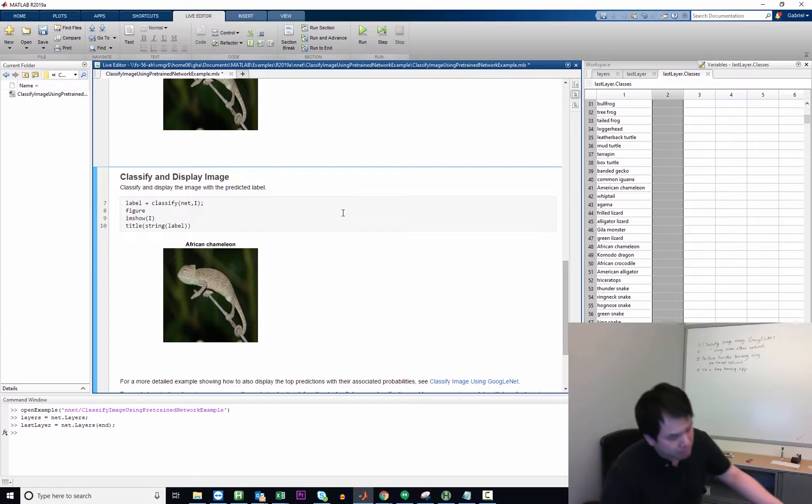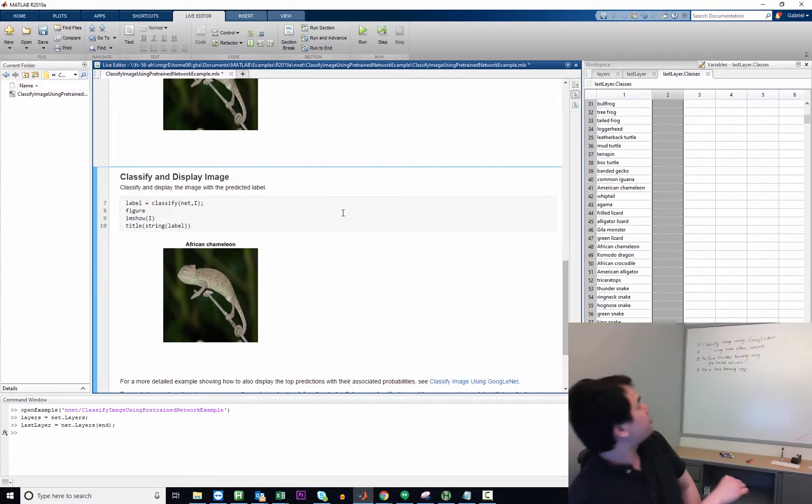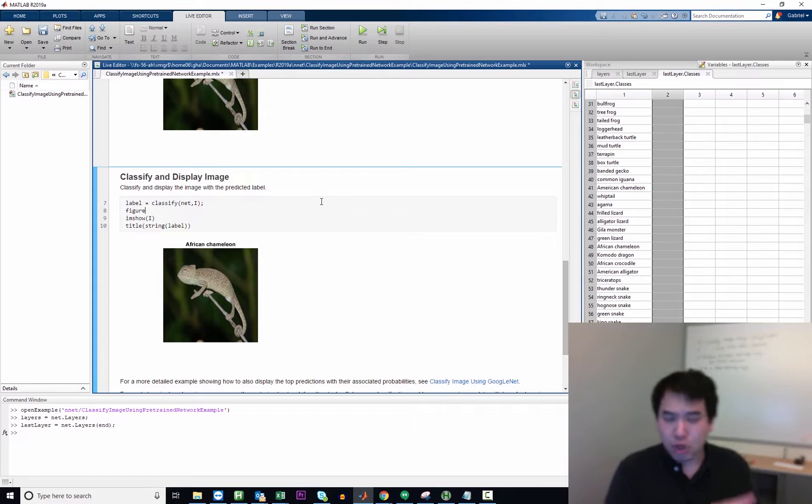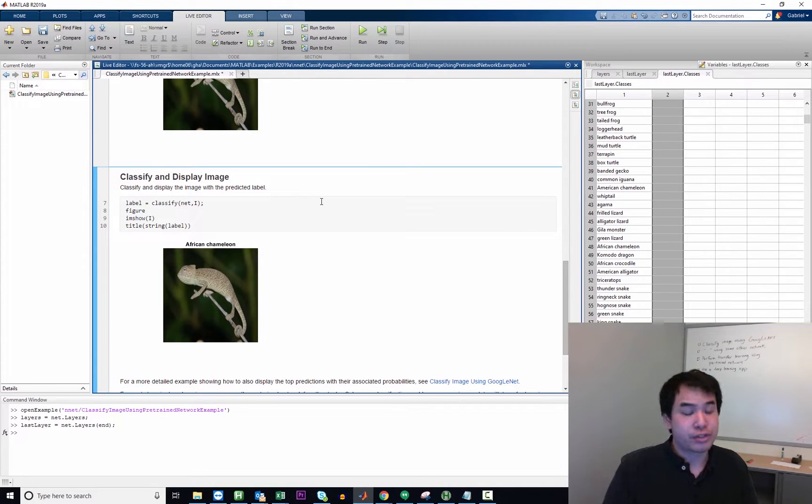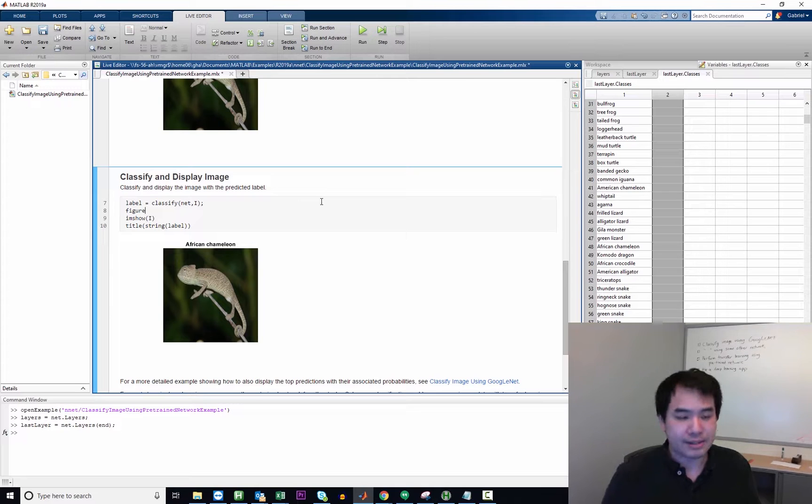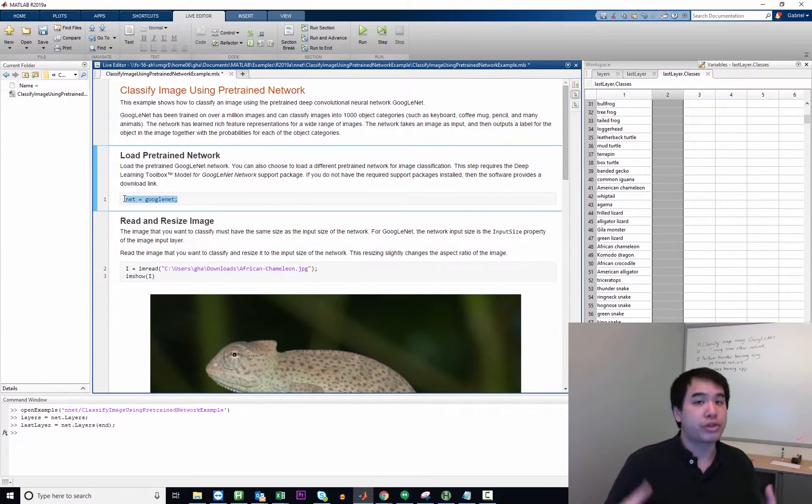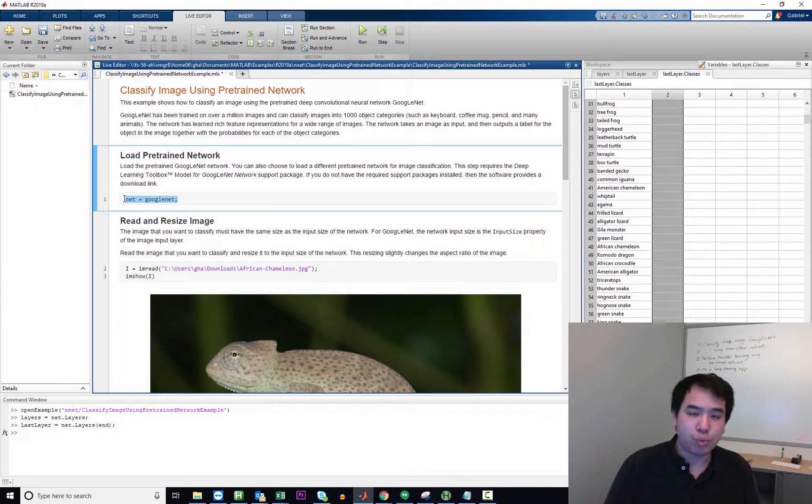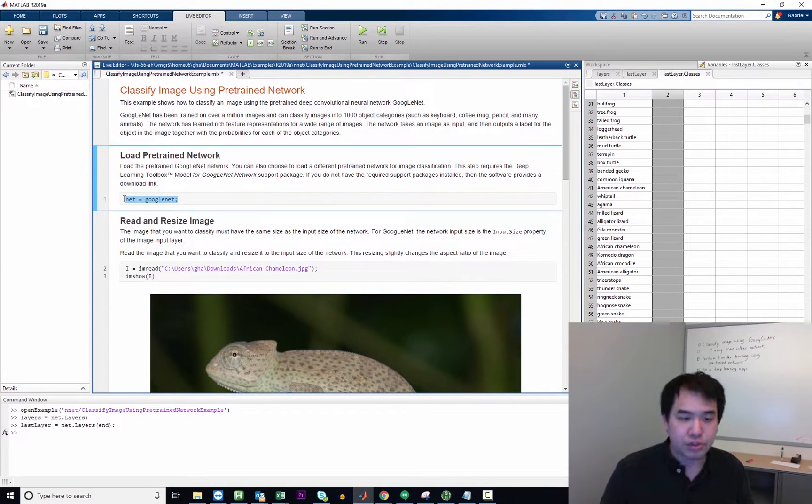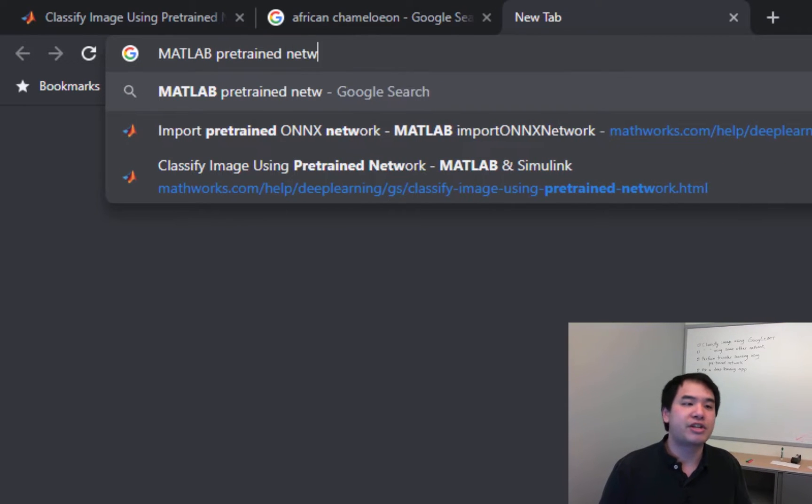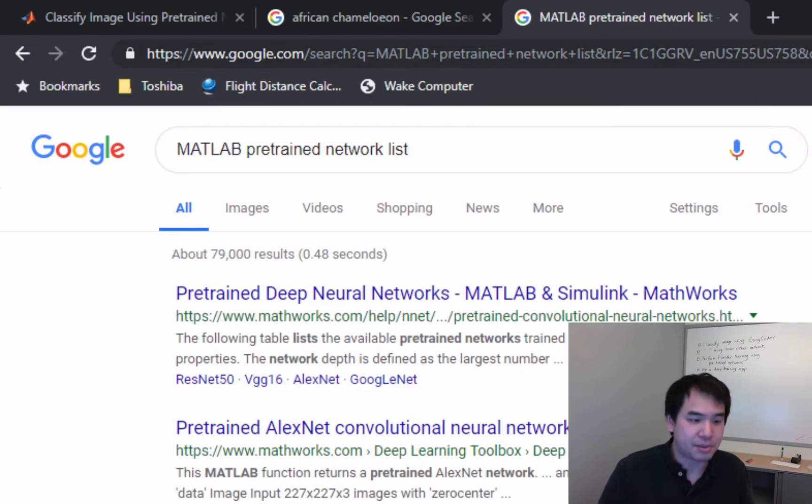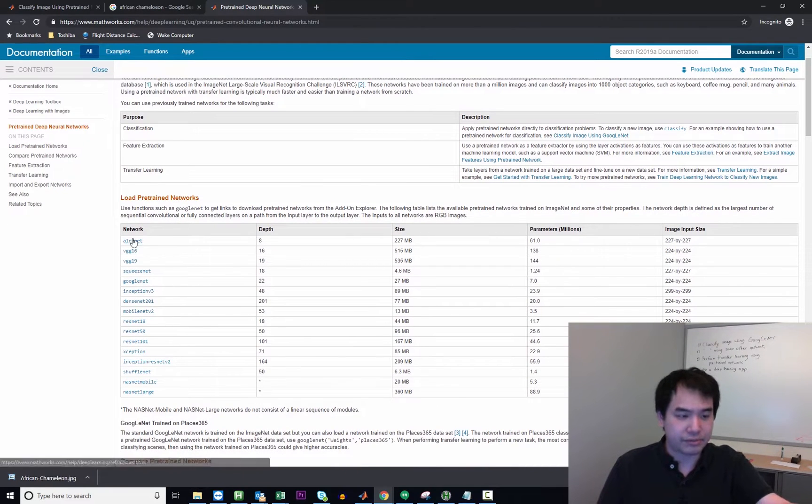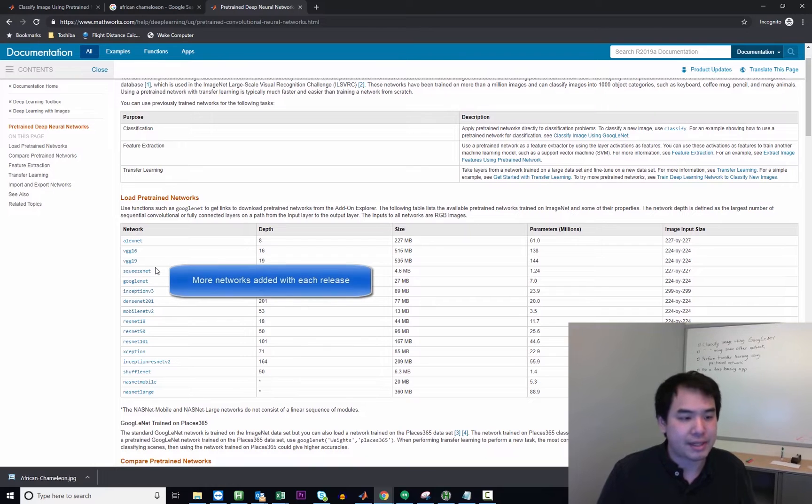Now let's move on to our second task, which is to classify the image using some other network. And rather than go back to the getting started page and see the example there, I just want to build off this current example and see if we can't just replace the network up here with another network. So first things first, we should probably see what other pre-trained networks come with MATLAB. And so to do that, I'm going to type in MATLAB pre-trained network list.